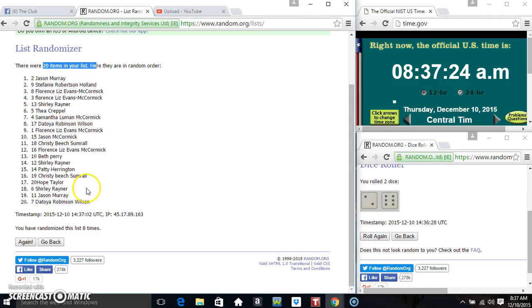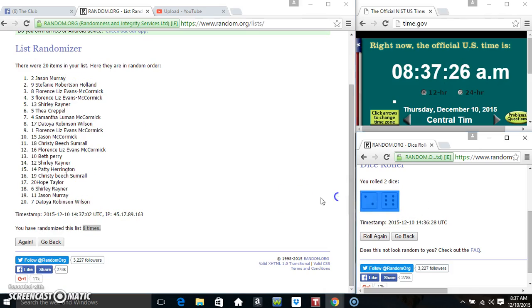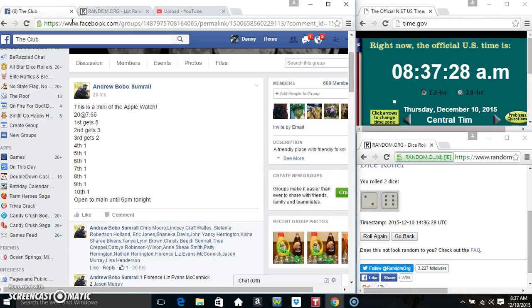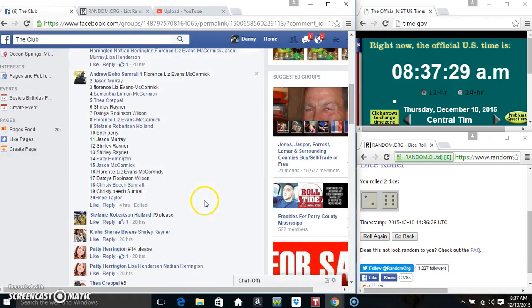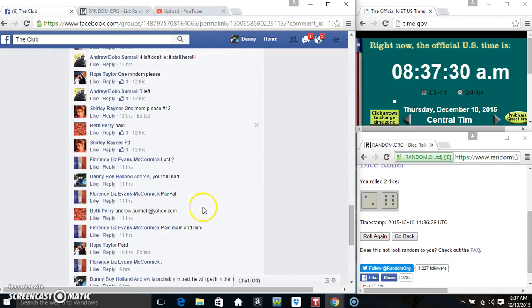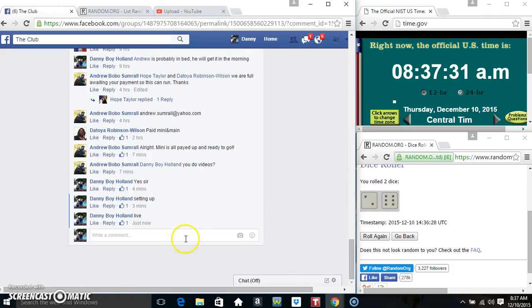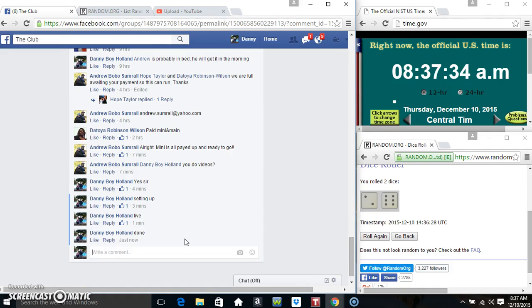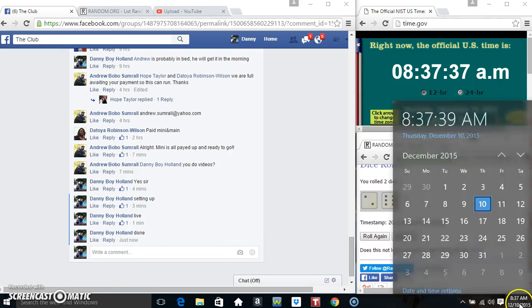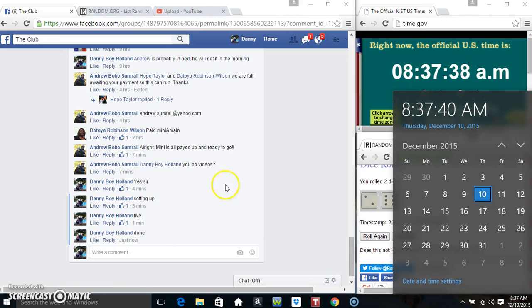20 items on the list, randomized 8 times. Dice calls for an 8. Congrats winners. And we're done. 837. Thanks everyone.